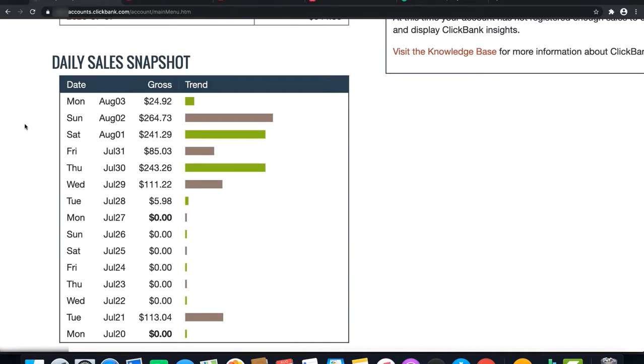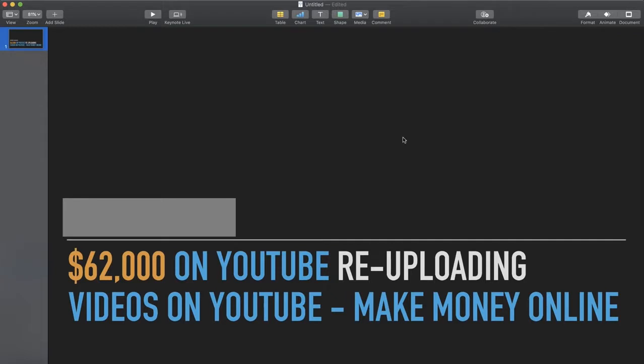About 95% of people are photoshopping their results, so I want to show you that this is live and I honestly do what I teach. If you're interested in how to do this, make sure to watch this video until the end.